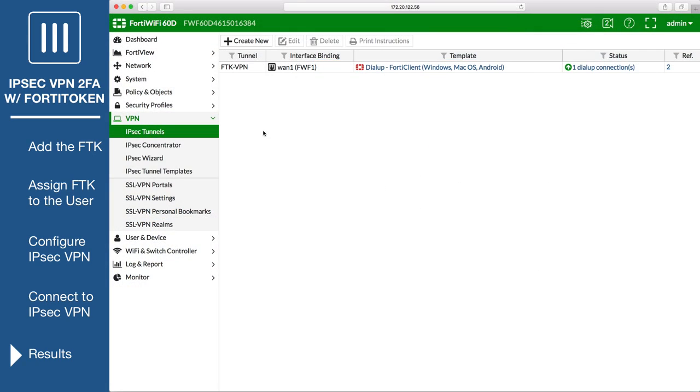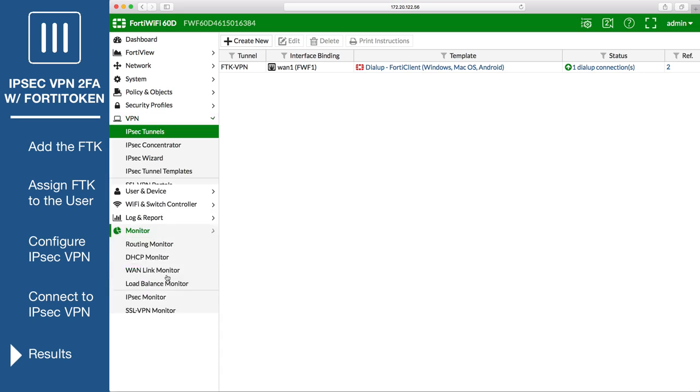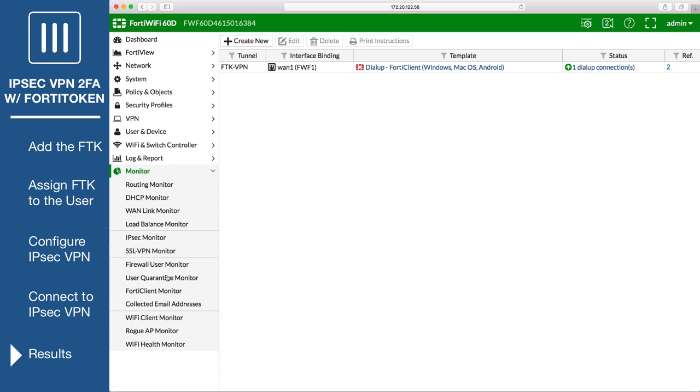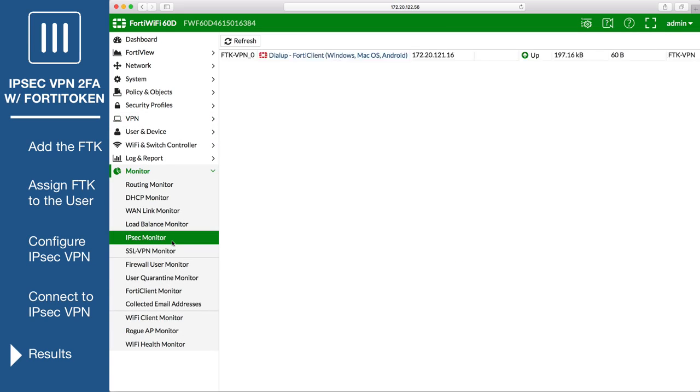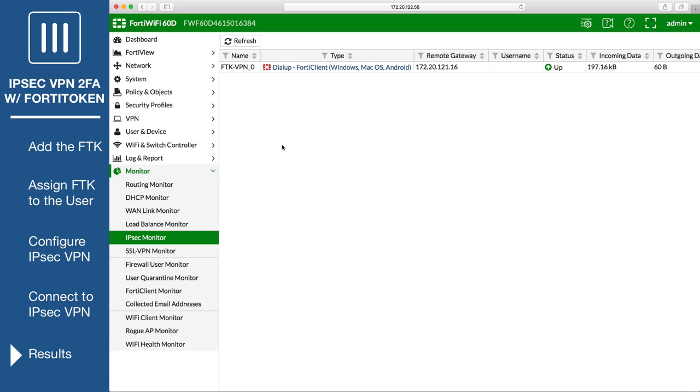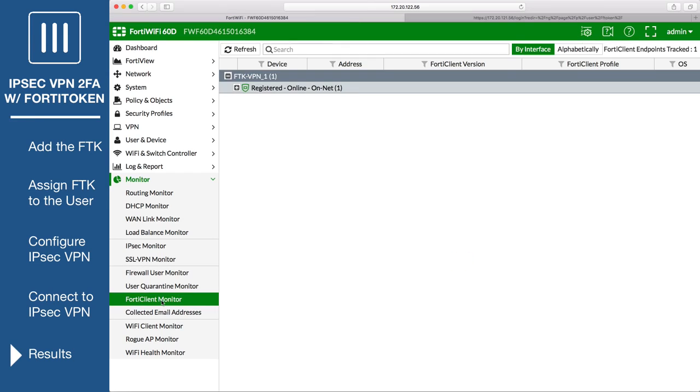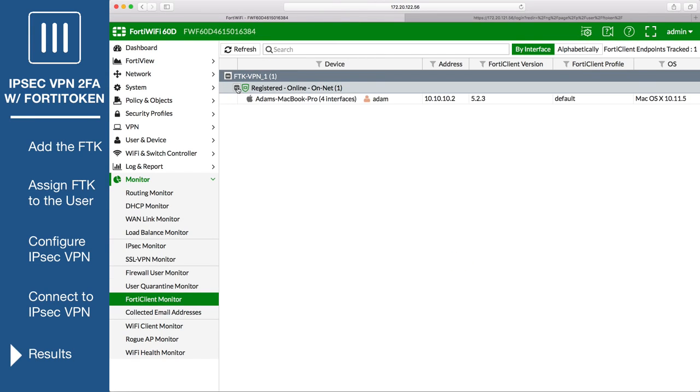To verify the user's connection on the FortiGate, go to Monitor, IPsec Monitor, and view the tunnel status. If the FortiGate is enforcing endpoint registration using FortiHeartbeat, you will also see results in FortiClient Monitor.